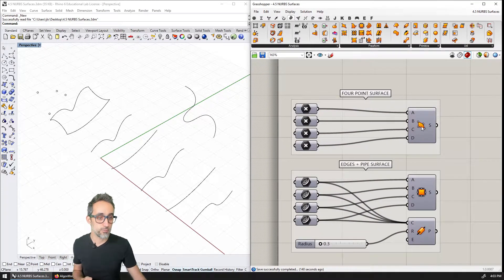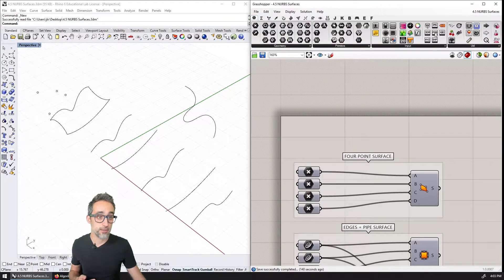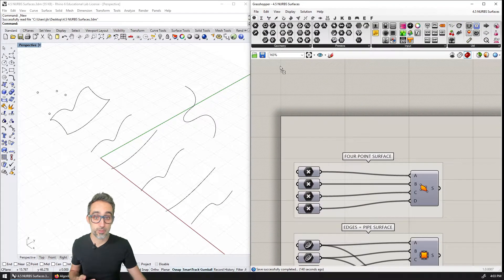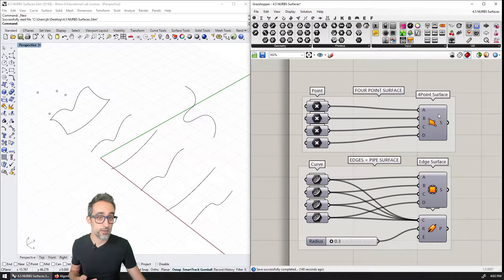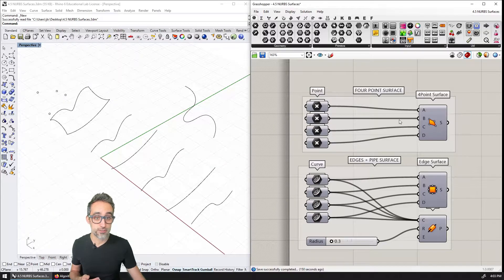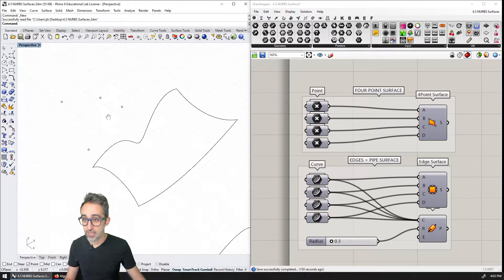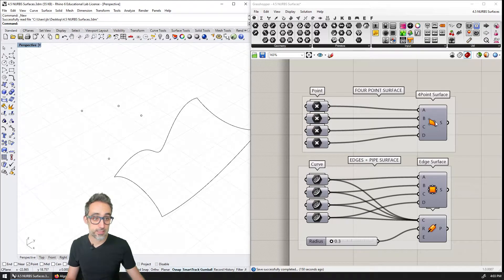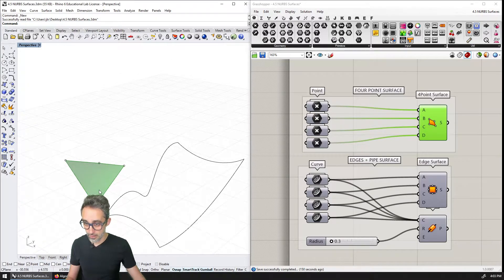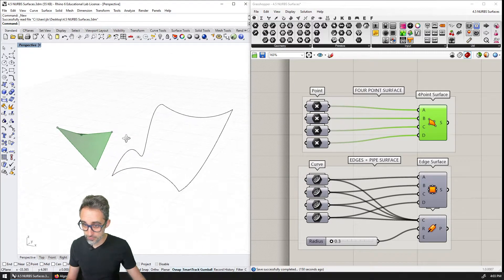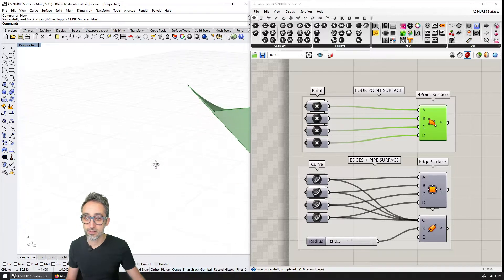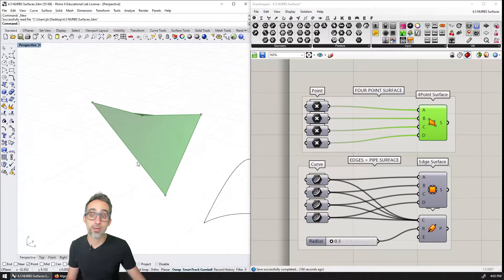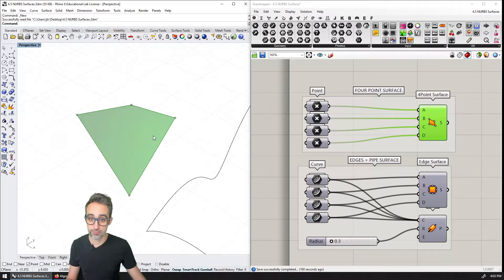which showcases a bunch of different ways of creating surfaces. So for example, we can create, and I'm going to drop here bifocals, we can create a four point surface by inputting the four corners of that surface. So if I take these four points, and I fit them into a four point surface, we can see that we get, as a result, this kind of hyperbolic paraboloid kind of situation.